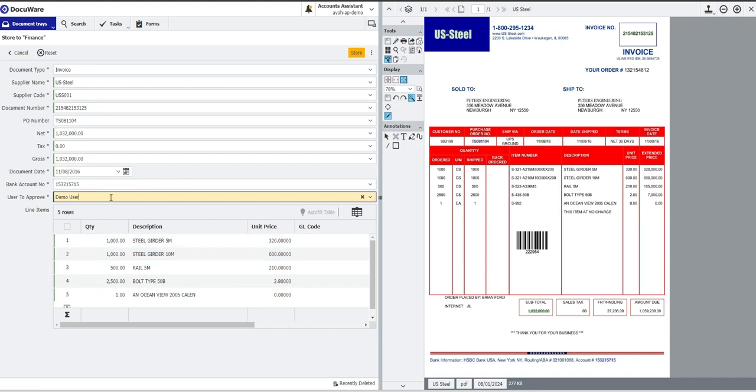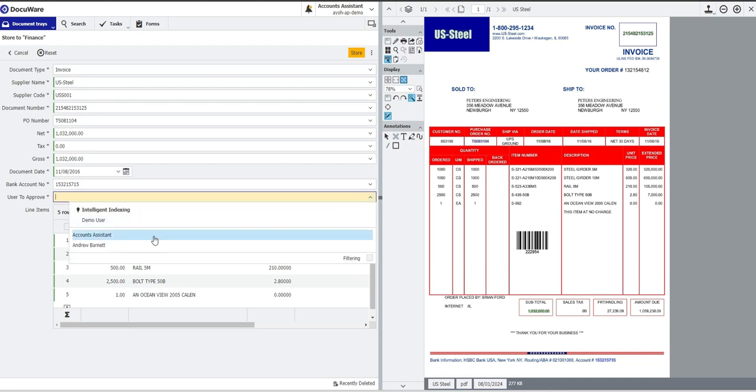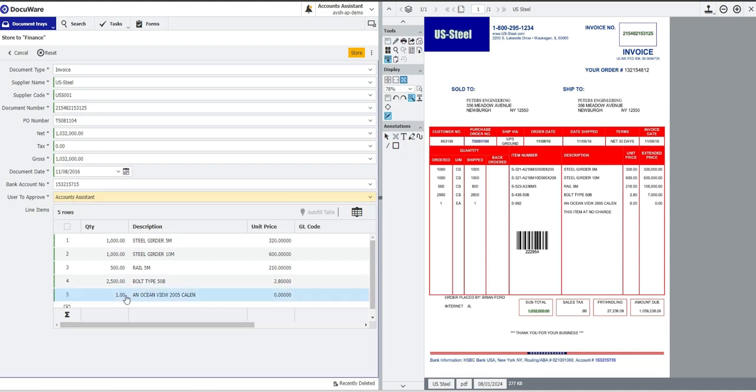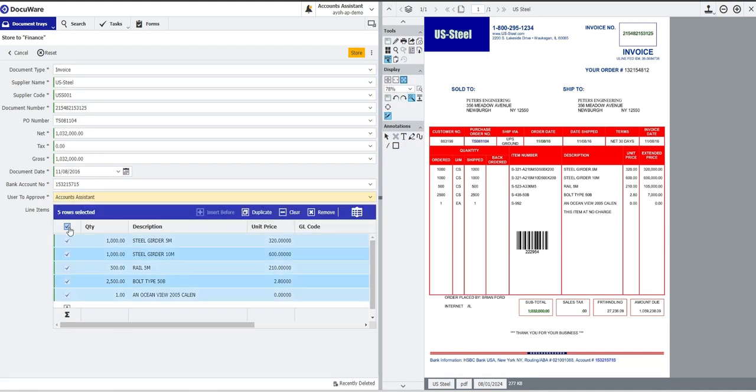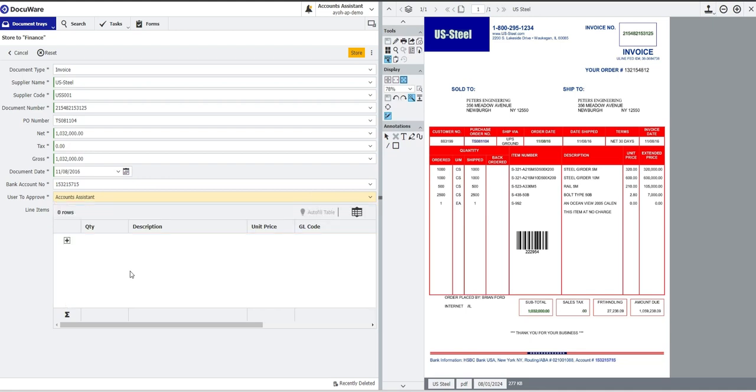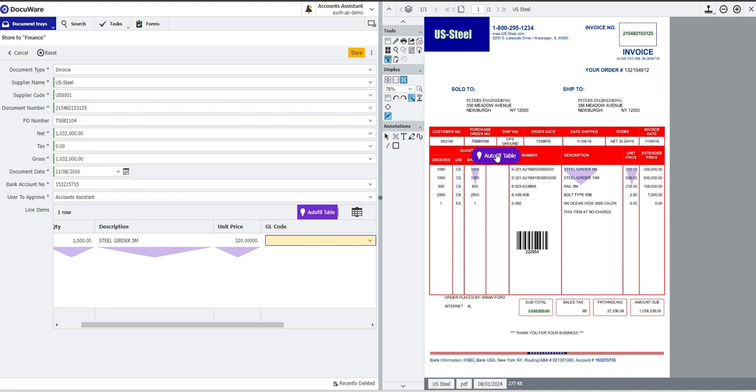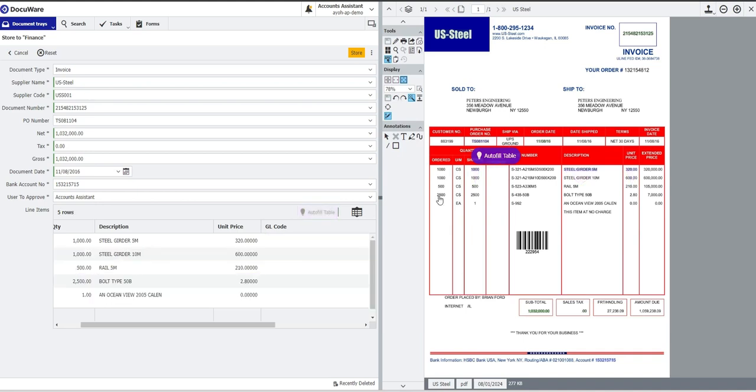For the sake of this demo, I am going to send my invoice back to myself for approval. So I'm going to put my name into here. And then we go into the lines. Docuware is able to read all of the data from all of the lines automatically, as we can see here. To teach it, it's not a long, laborious process. It's actually incredibly simple. We left click over the quantity, left click and drag over the description, and then left click over the unit price. If I now click auto fill table, you'll see Docuware automatically pulls all those line items in.